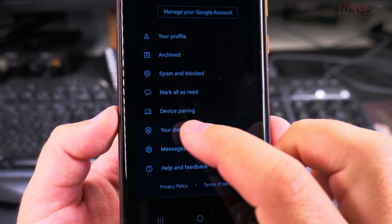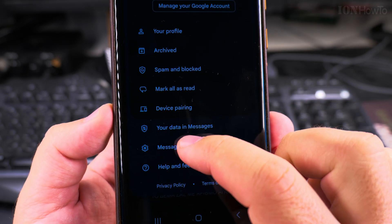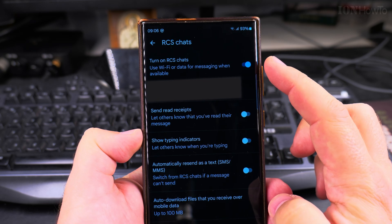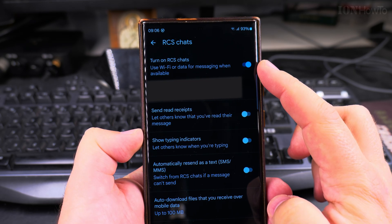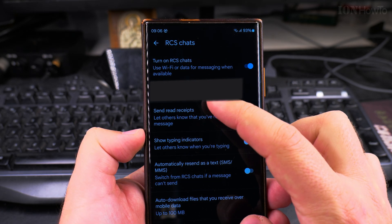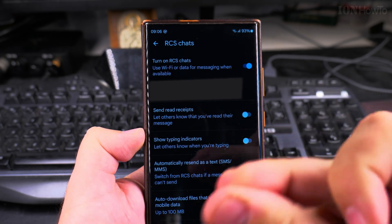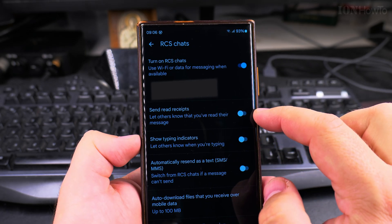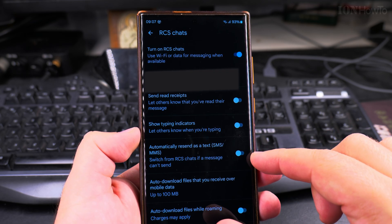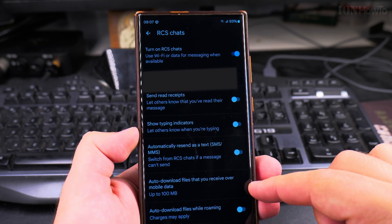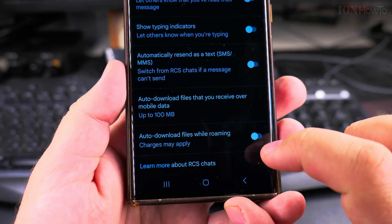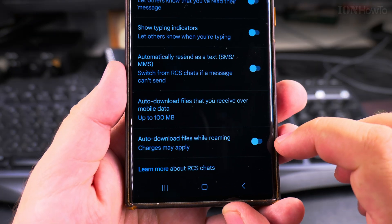In the settings menu that shows up, go to Settings, then go to RCS Messages. Make sure that "Turn on RCS" is enabled and that your status shows as Connected. You can also choose to send read receipts, show typing indicator, or automatically send by SMS if RCS is not available.